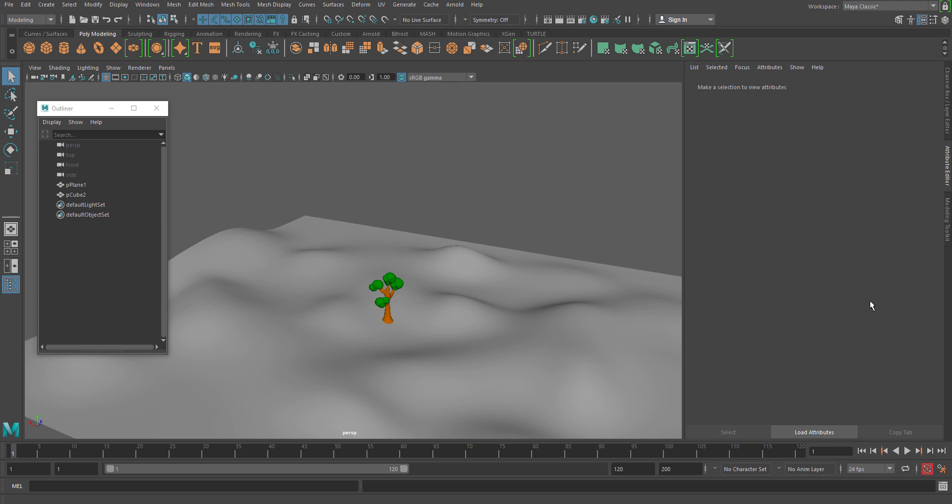We are going to use the same scene which we have already used while discussing the world node. This placer node does the same thing which a world node does, but in a more customizable way. So let's see how we can use the placer node.